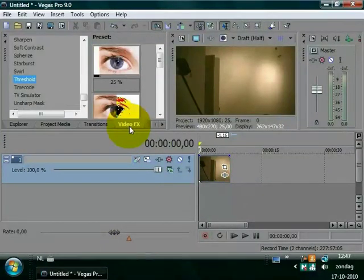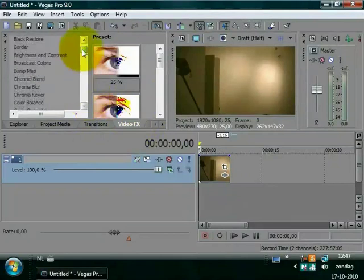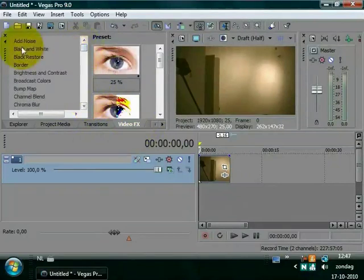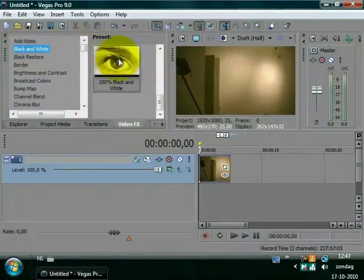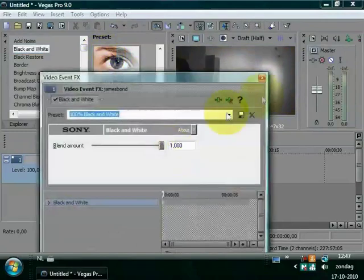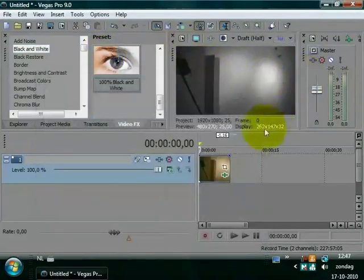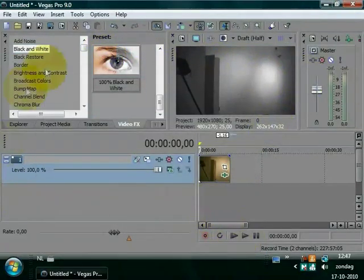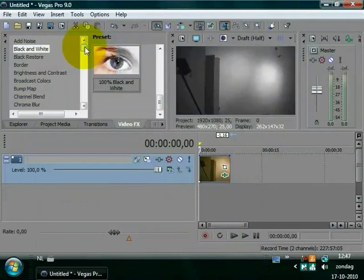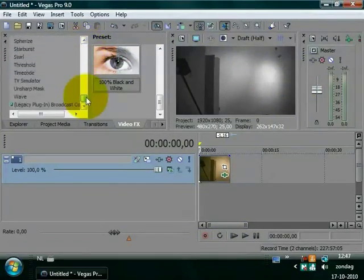Now we are going to add a black and white, so go to your video effects, choose black and white, and drag the 100% black and white to your video track. Now as you can see, your whole video is now black and white.